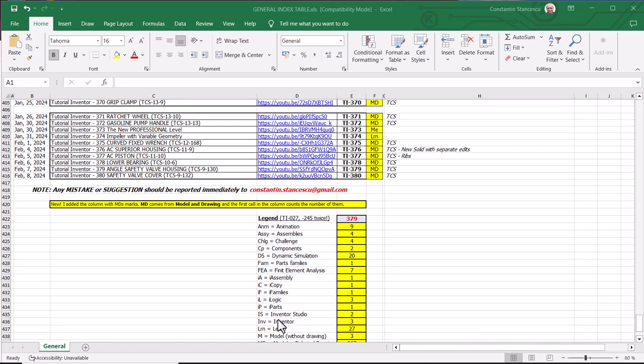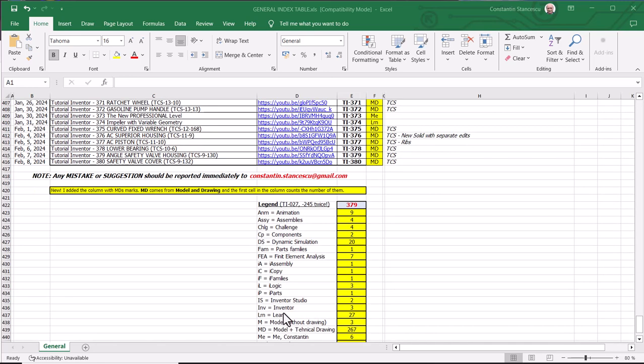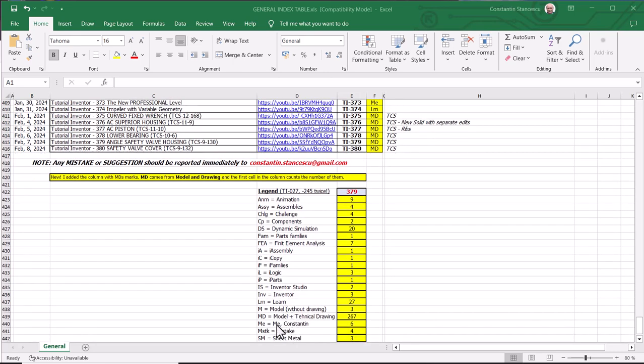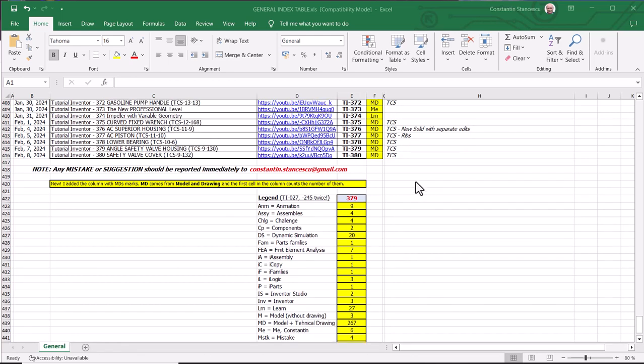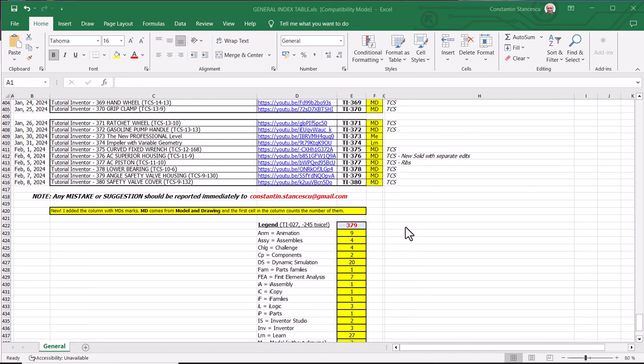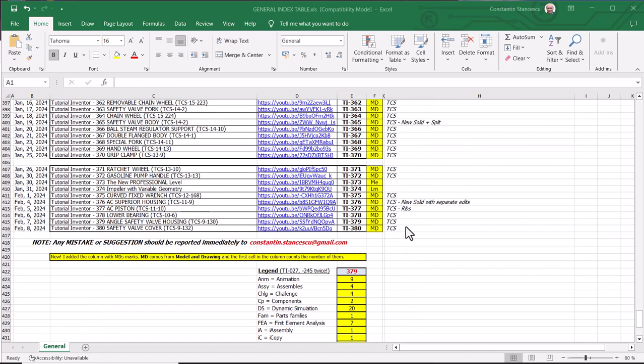ME is me, Konstantin. Yes? I presented here new professional level of membership in my channel. LRN. LRN is learn, something to be learned. And so on.